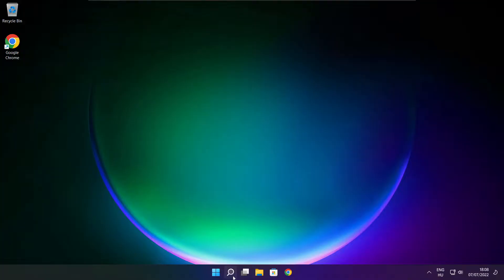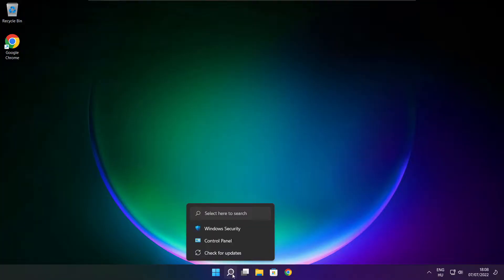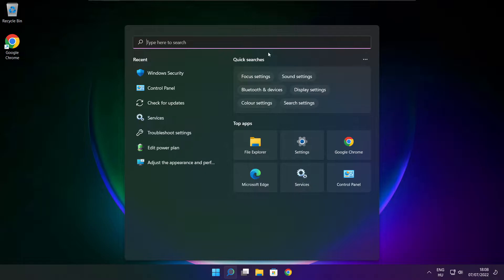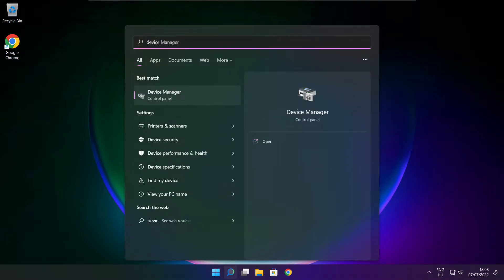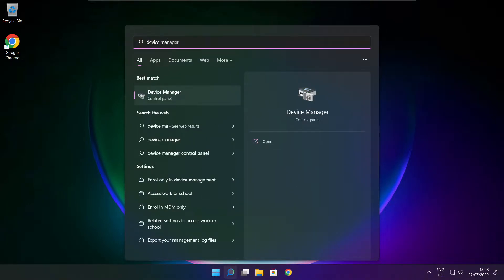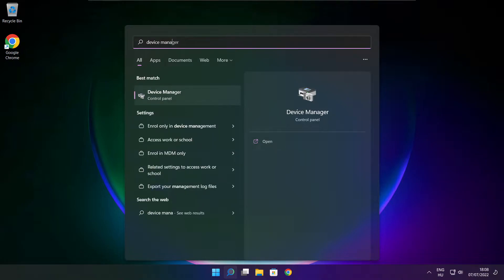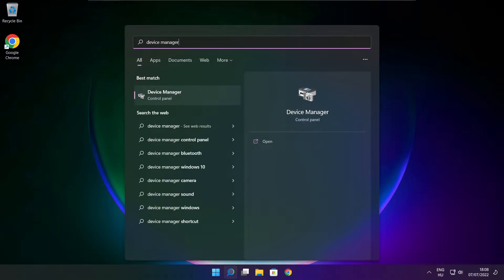Click search bar and type device manager. Click device manager.